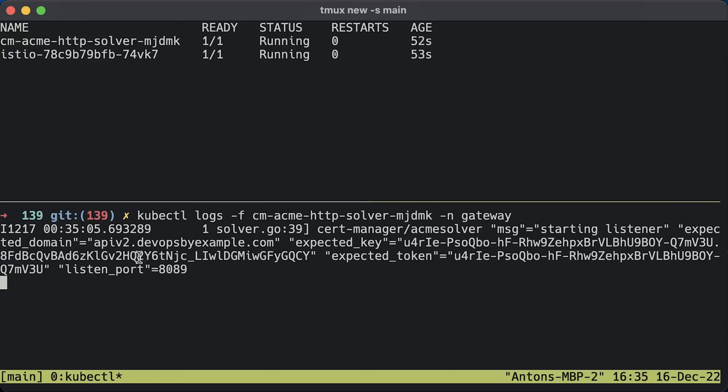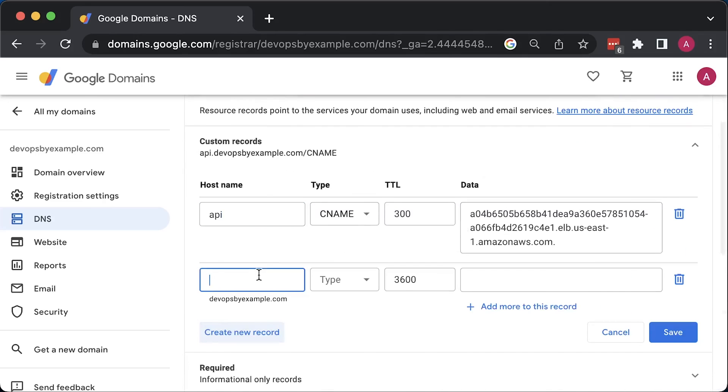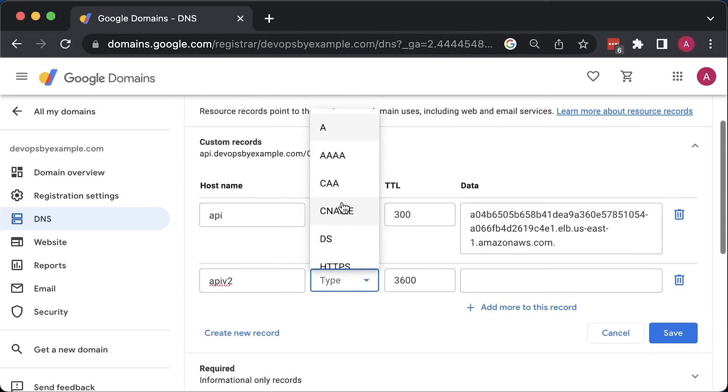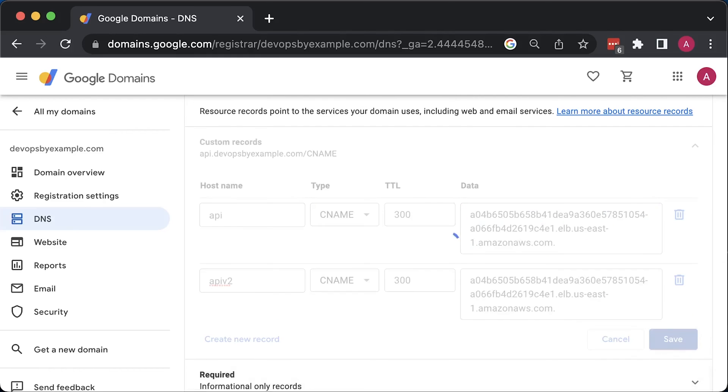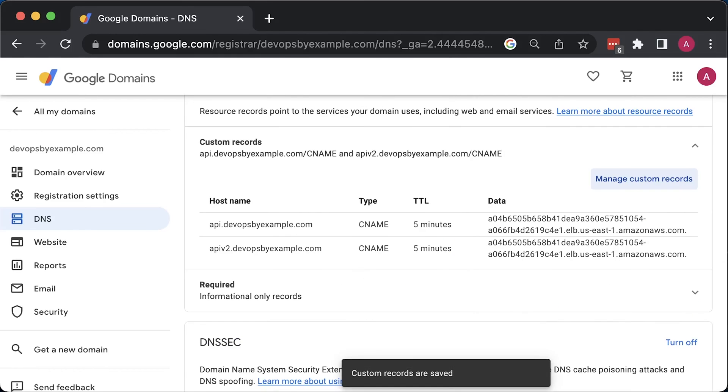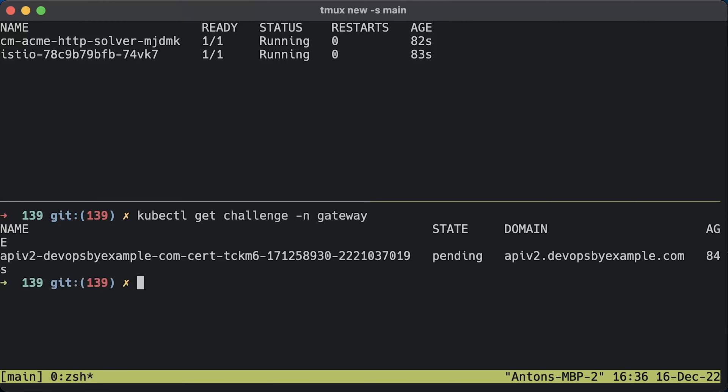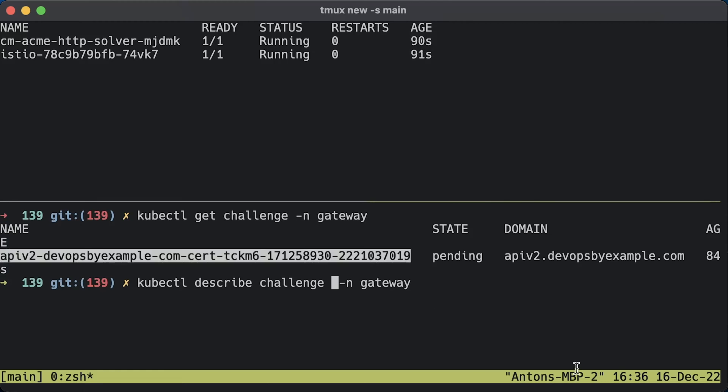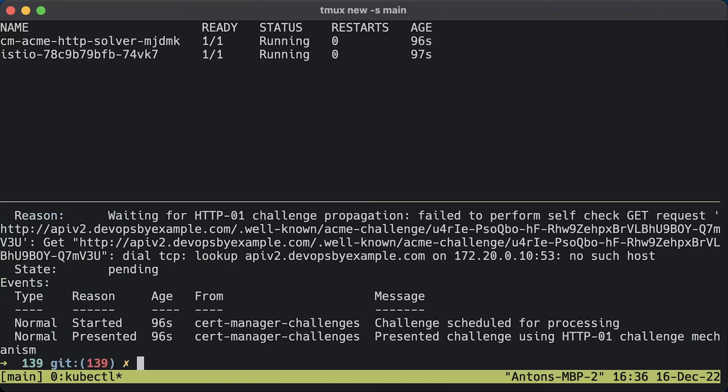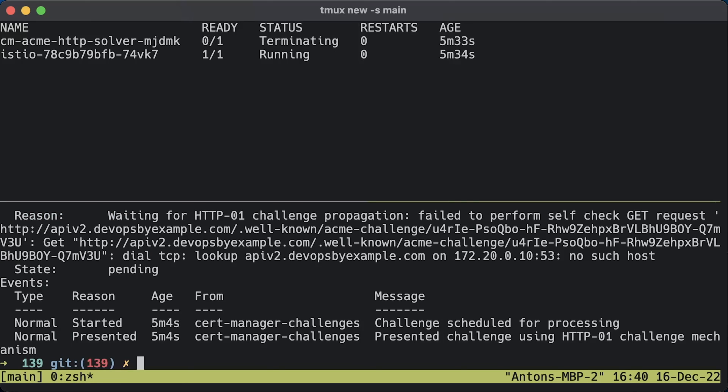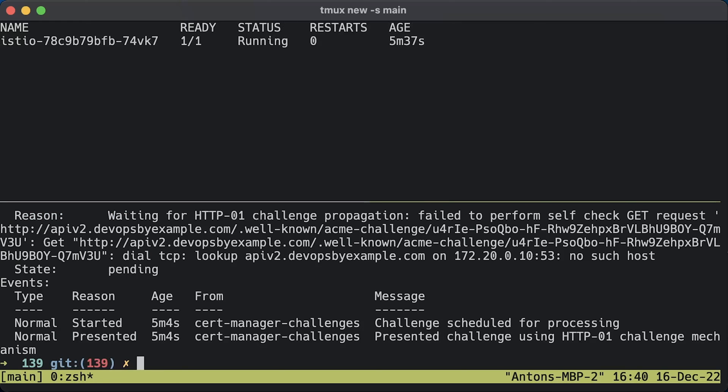Let's check the logs. To resolve the challenge, we need to create a DNS record and point to the gateway load balancer. You can also check the challenge resource. You can see that it is in pending state. Let's describe it to get the error. You can see our domain is not resolved yet. Usually it takes up to 5 minutes. Alright, the pod is terminated. It means it obtained a certificate.